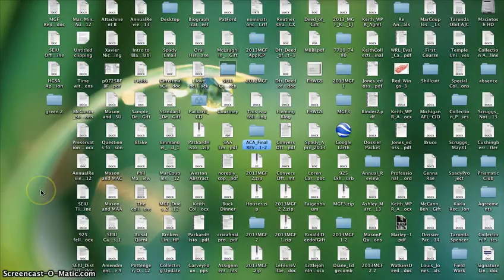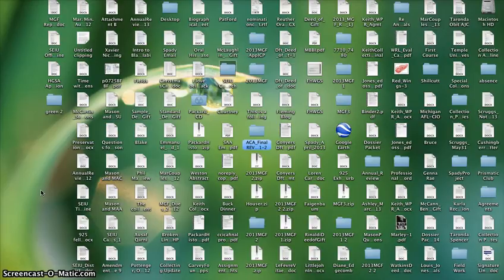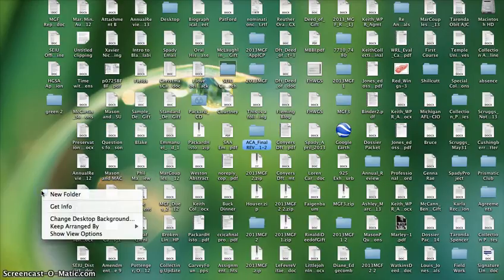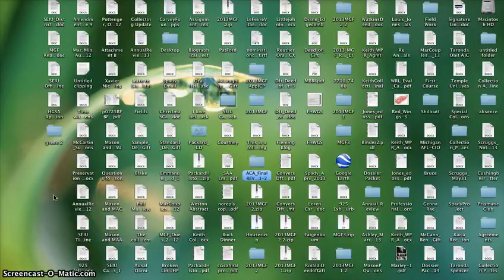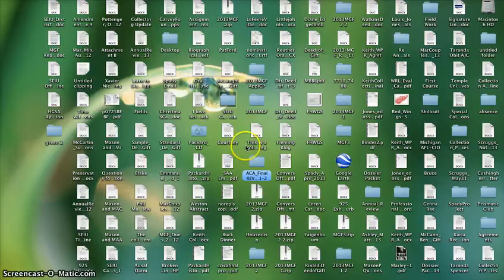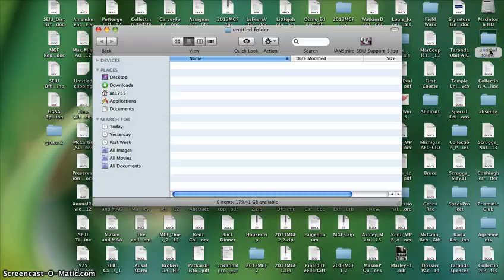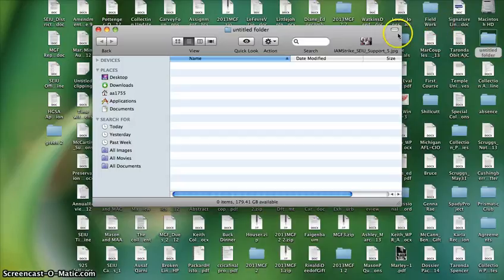To create the folder you press control and then you click on the mouse, select new folder, and you'll get an untitled folder. It is here and then you can see it there.